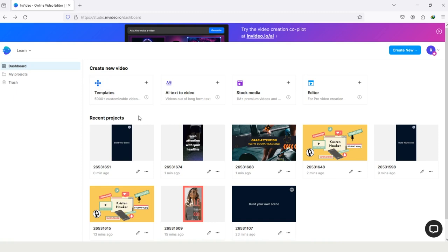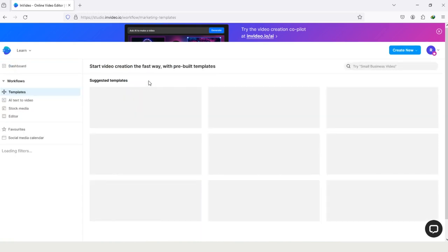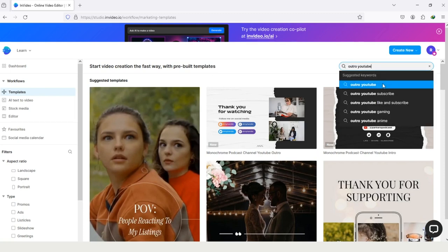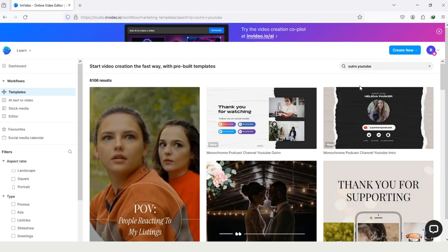We are in the InVideo studio and the first thing I will do here is tap on this option templates. Now here are all the templates, so let's do a search for YouTube outros and here are my search results, so I'm tapping on it.